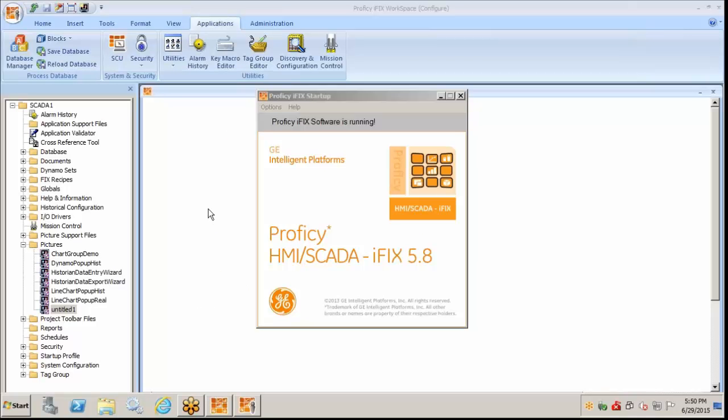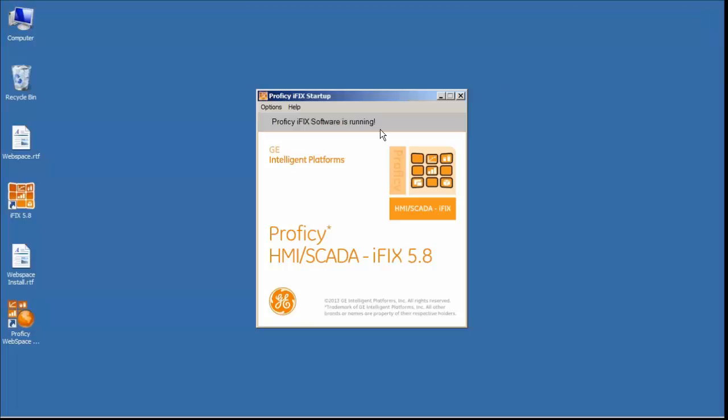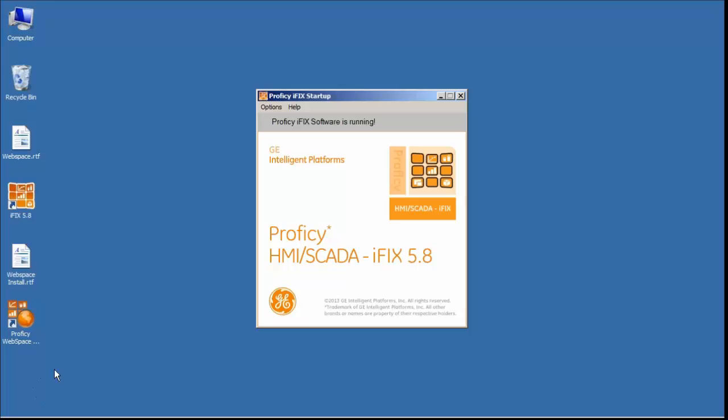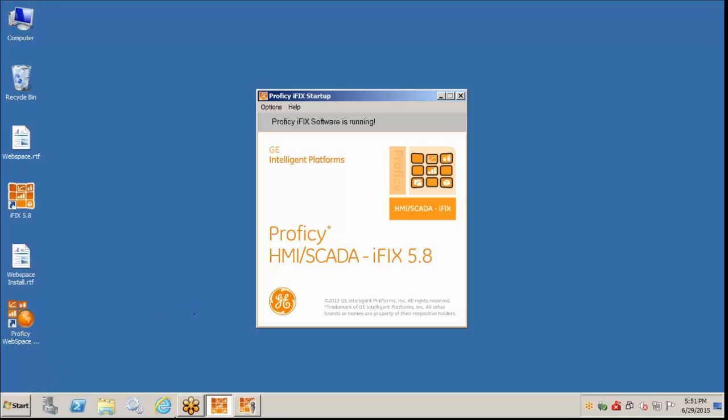Again, we had iFix 5.8 already installed on this machine that the web space is attaching to. We ran through the web space install. Of course, the key components to making this successful was having IIS installed, making sure the latest updates for Windows were done, and making sure the .NET component was selected when we enabled the web space server.